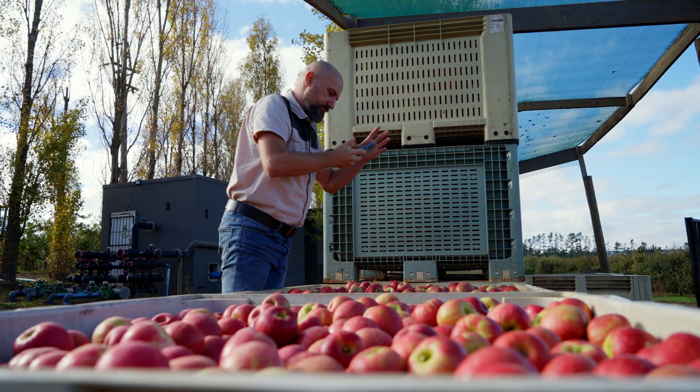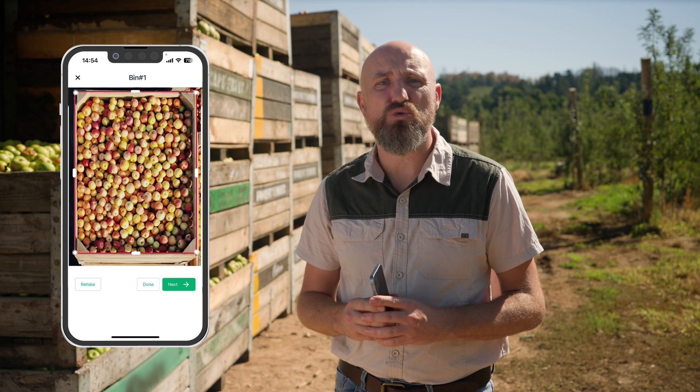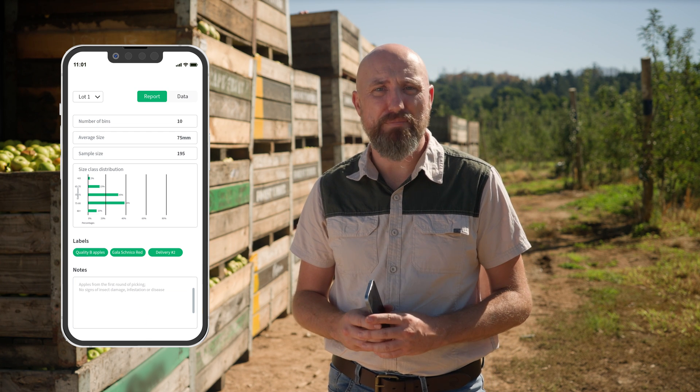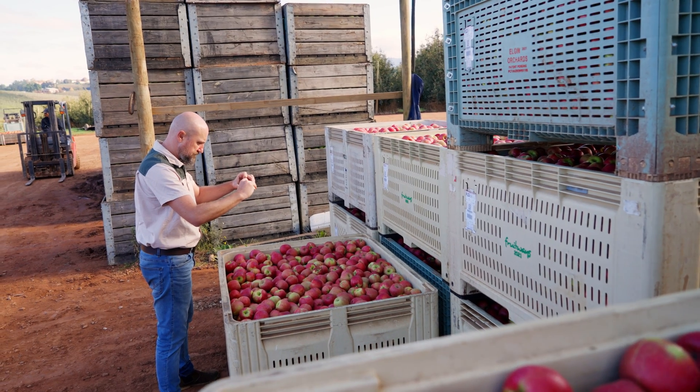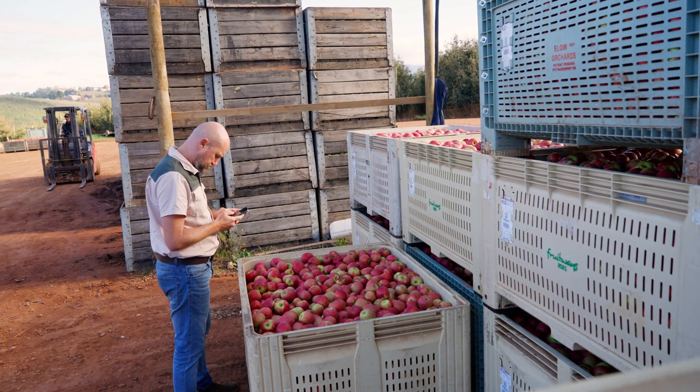Now you can move on to the next bin. Once you're done with your lot, you can see the results in your report page in the Pixofarm app or web app. In the reporting tool you can further analyze the bins and compare them to your other lots and seasons, helping you get a deeper insight into your fruit production and further improve and optimize your operations.